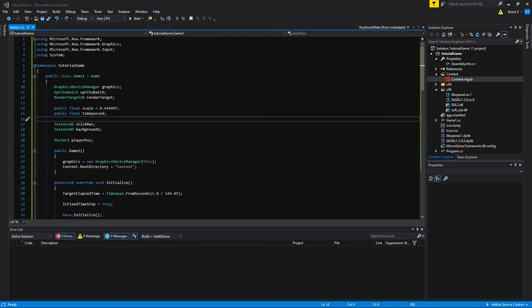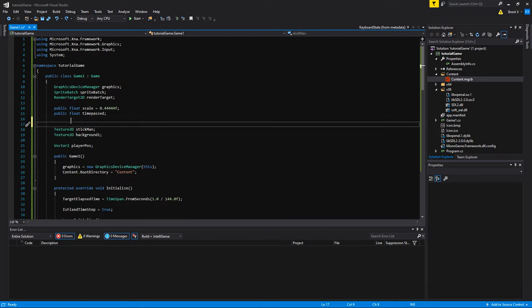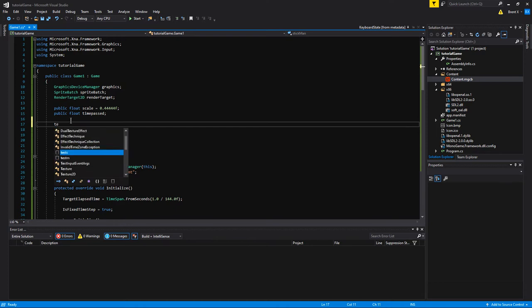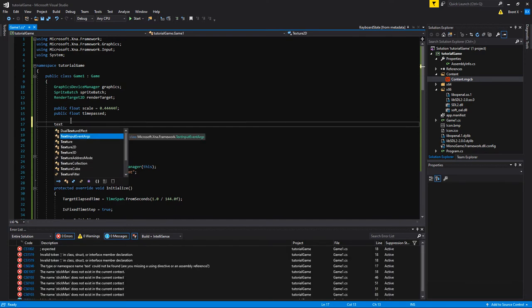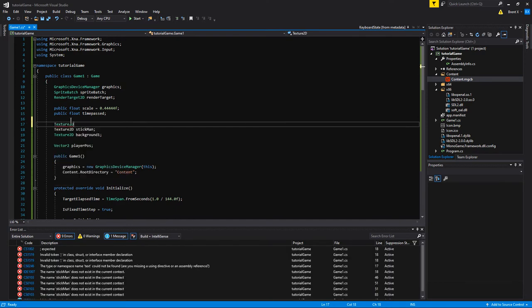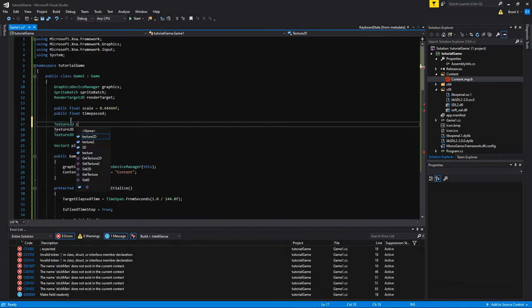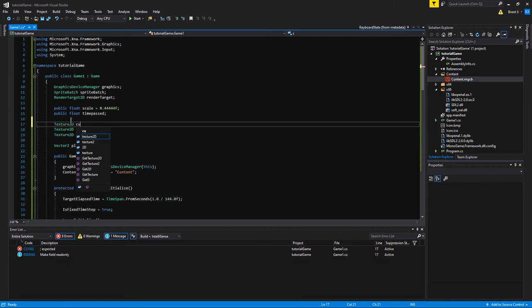Welcome back to my MonoGame tutorial. This is part 3. We're going to get started right away. In this part we're going to be handling keyboard and mouse controls as well as controller and a few other things. We're going to start off right away.